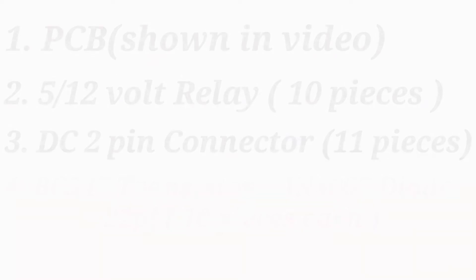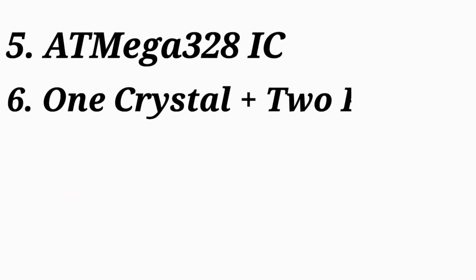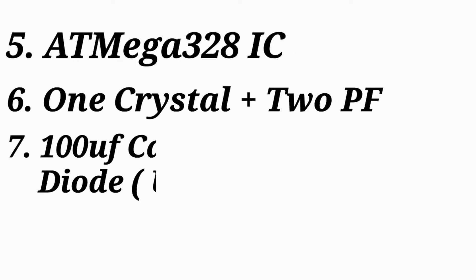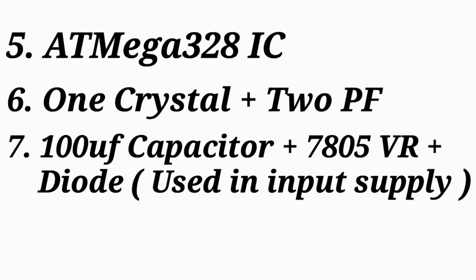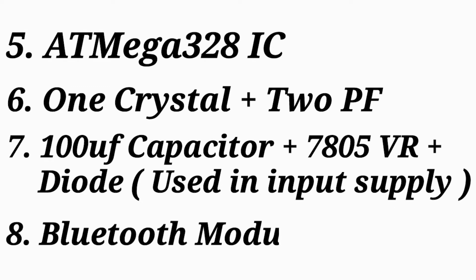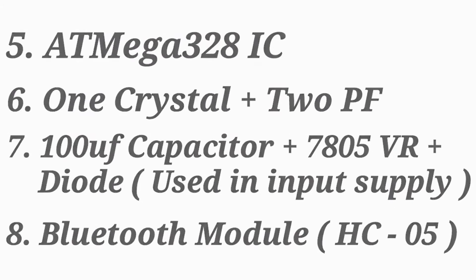10 pieces each, 80m328 IC, 1 crystal N2PF, 100UF capacitor, 7805 VR diode, 10 input used in input supply, and Bluetooth model HC05.